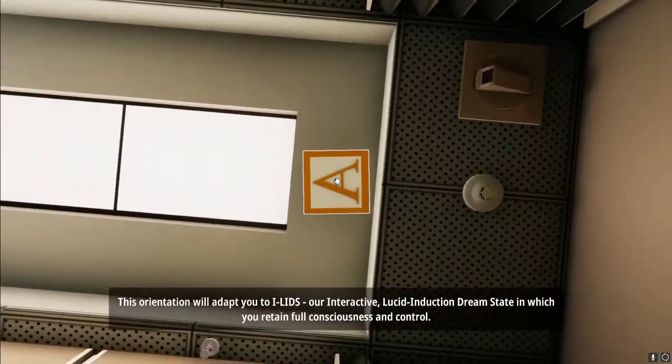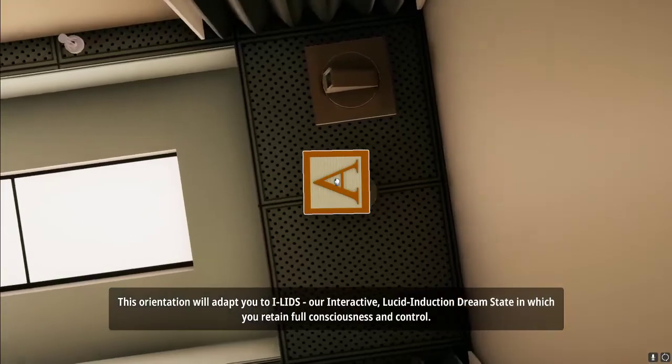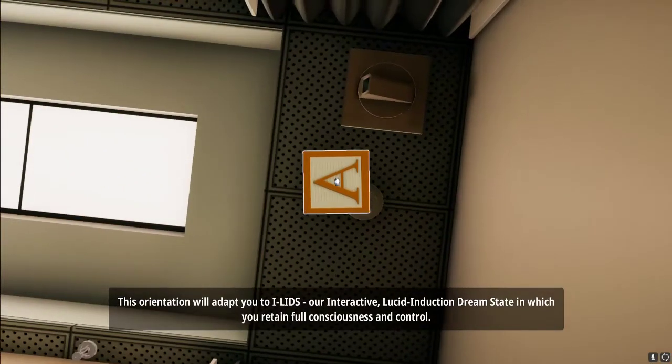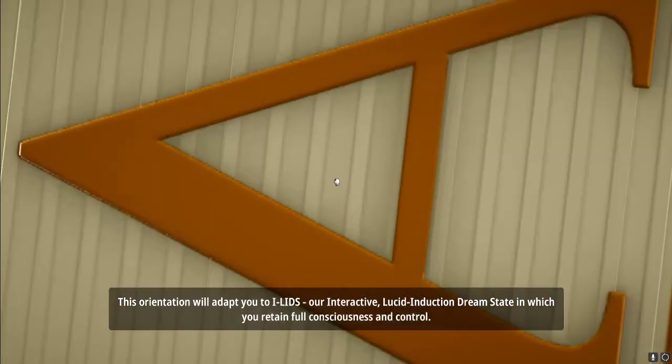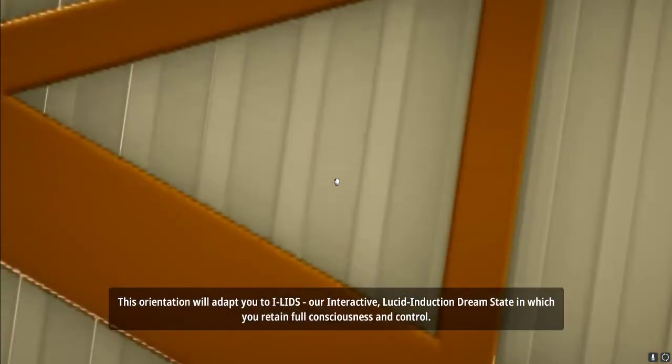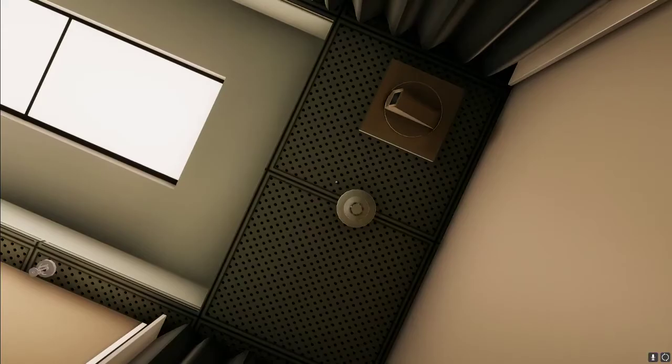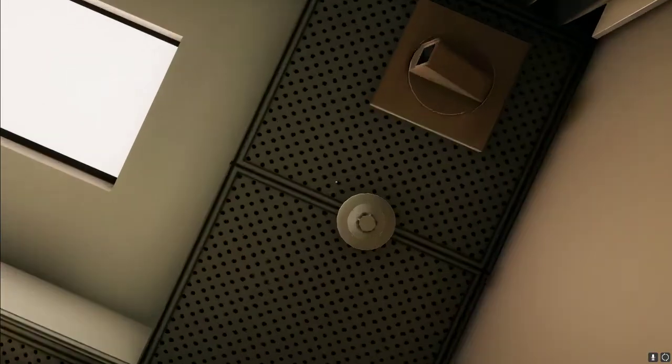Make an object big. This orientation will adapt you to ELIDOS, our interactive, lucid induction dream state in which you retain full consciousness and control. Let it fall on your head and just jump. And that's it.